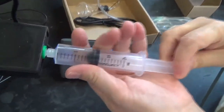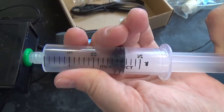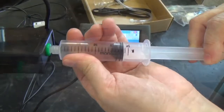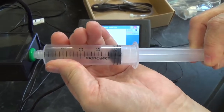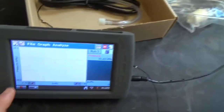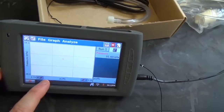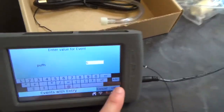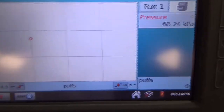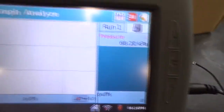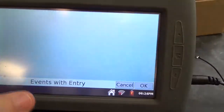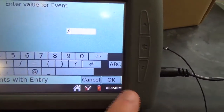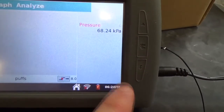Now pull the plunger back to 20 milliliters. While you are holding the plunger at 20 milliliters, your lab partner will need to hit the keep button and add in how many puffs this is equal to. Remember in our experiment two milliliters equals one puff, so if you start with 10 milliliters of air you've added five puffs.